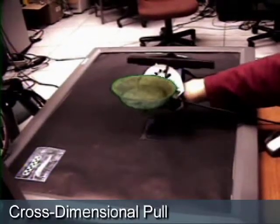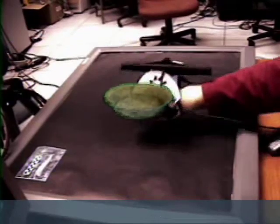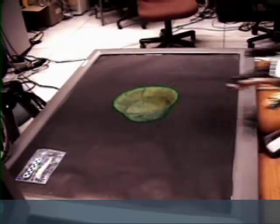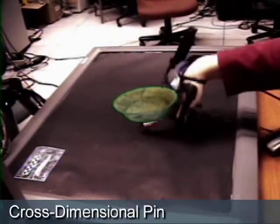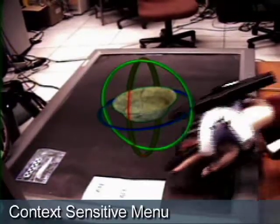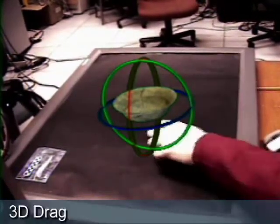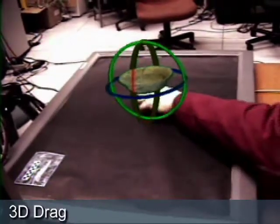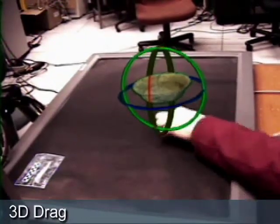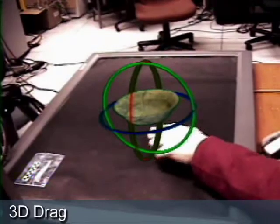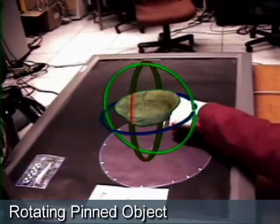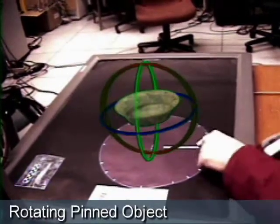Our user performs a cross-dimensional pull to transfer the object's representation from 2D to 3D. Then the user pins the object to the table. He is now able to use the non-3D tracked hand to drag the object around, or select the rotation widget from the contact-sensitive menu to rotate the object pinned to the table.